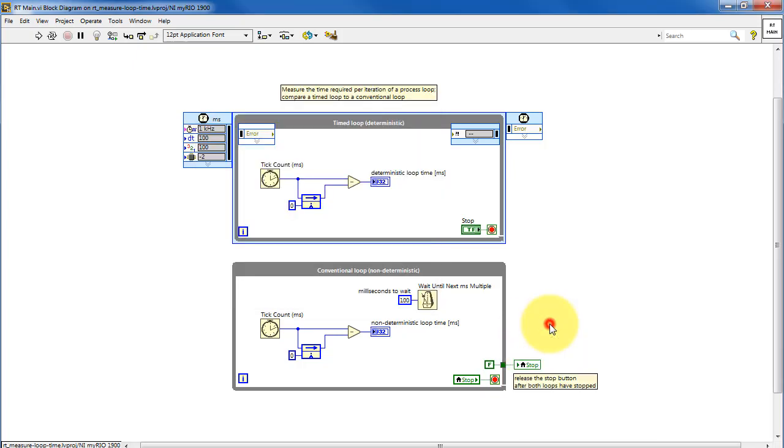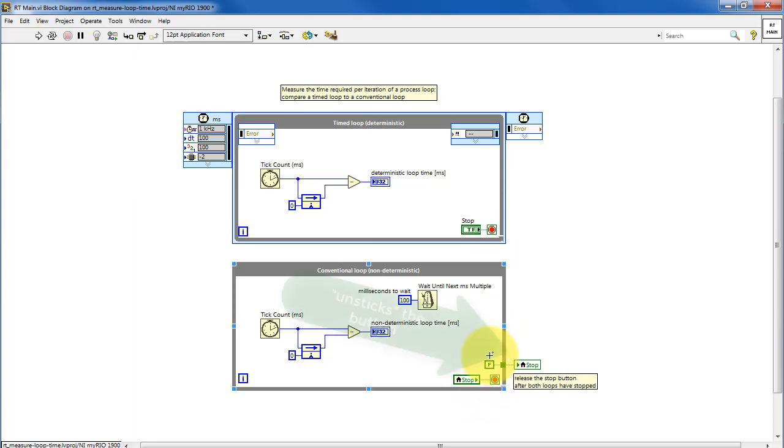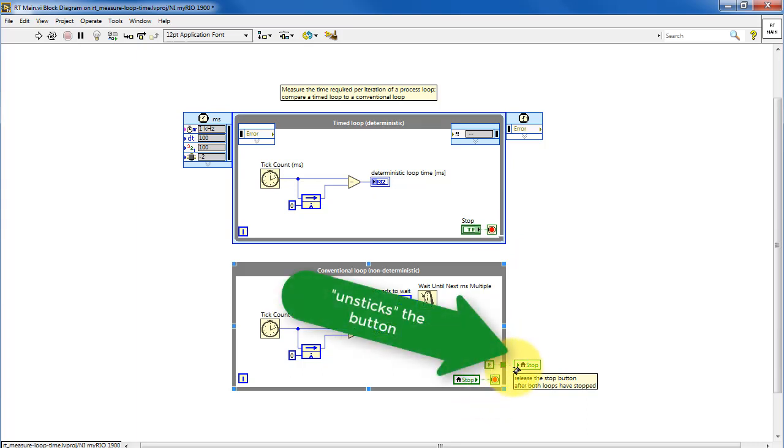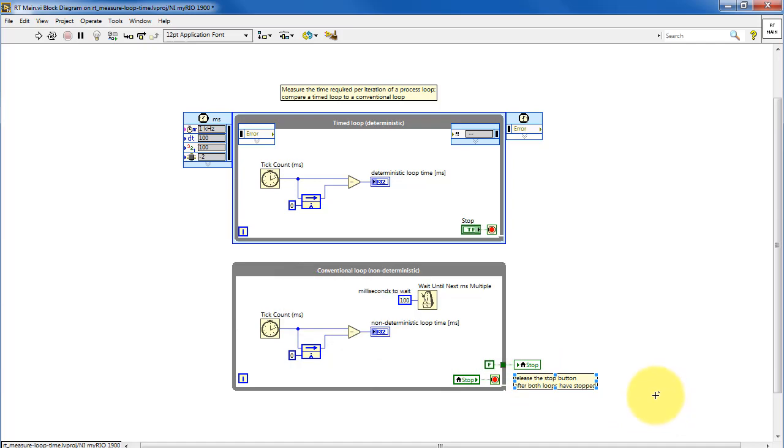So let's take out this code, and what we see here is that the initial button is pulled. It stops the top loop. Local variable is read. It stops the bottom loop. And the very last step then is to unstick or release the front panel button.